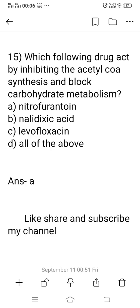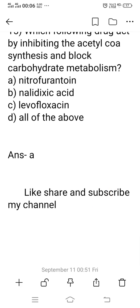Question 15: Which drug acts by inhibiting acetyl CoA synthesis and blocking carbohydrate metabolism? Options: A) nitrofurantoin, B) nalidixic acid, C) levofloxacin, D) all of these. Levofloxacin and other fluoroquinolones act by inhibiting DNA gyrase enzyme, preventing gram-negative bacterial multiplication. However, nitrofurantoin is a urinary antiseptic not used systemically; it acts by inhibiting acetyl CoA enzyme synthesis, thereby preventing carbohydrate metabolism in bacteria. The right answer is option A: nitrofurantoin. Please share, like, and subscribe to my channel.